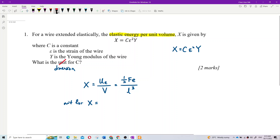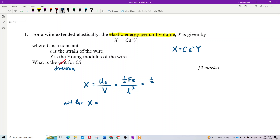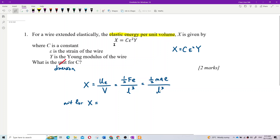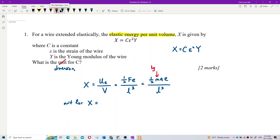For the unit of each term: force can be further derived — F equals MA. So we have MA times E over L cubed. Mass is kilogram, acceleration is meter per second squared, elongation E is meter, and L cubed is meter cubed.